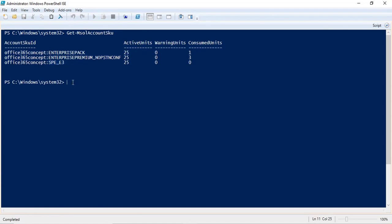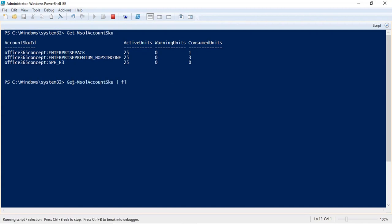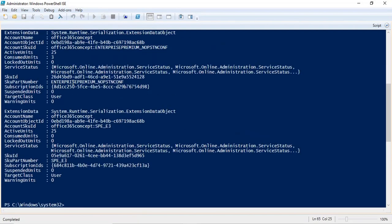If you want to check more details of your licenses, you can run get-MSOL accountSKU and then type pipe FL. FL stands for format list. If you want to check all the attributes of a particular object, you can type pipe and then FL. It will give you the attribute details of that particular object.